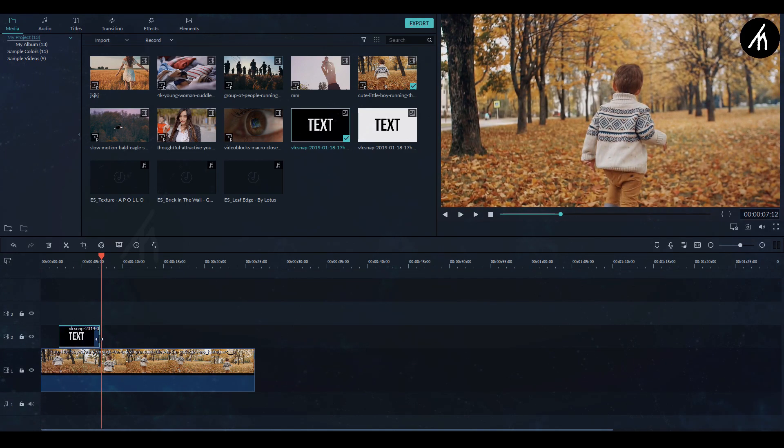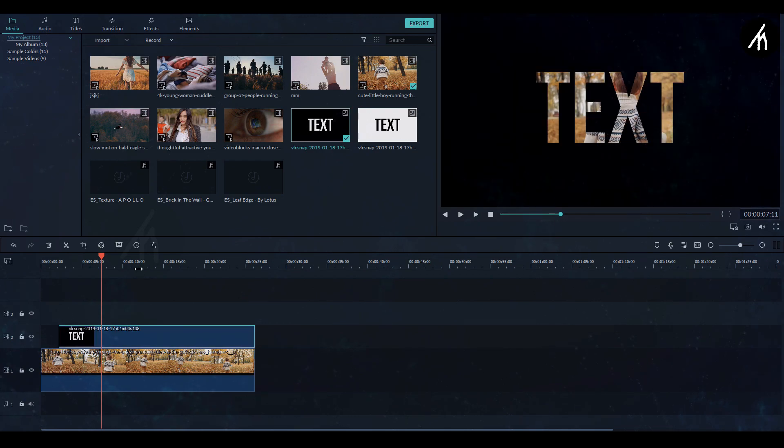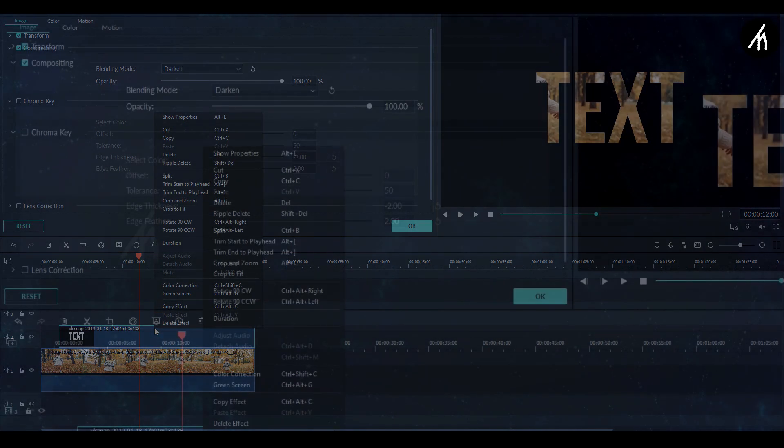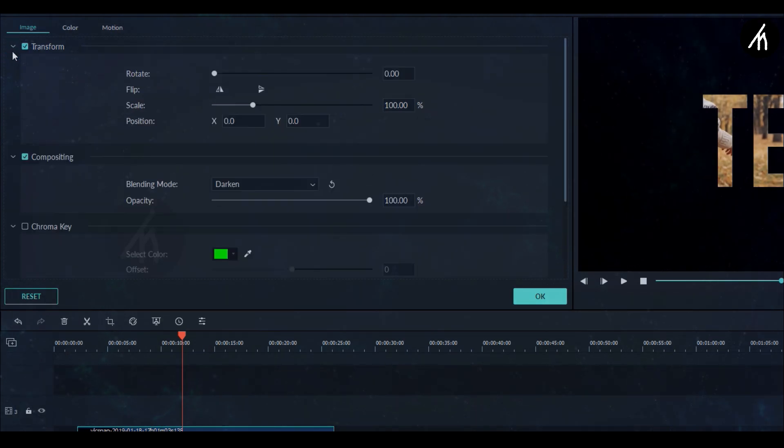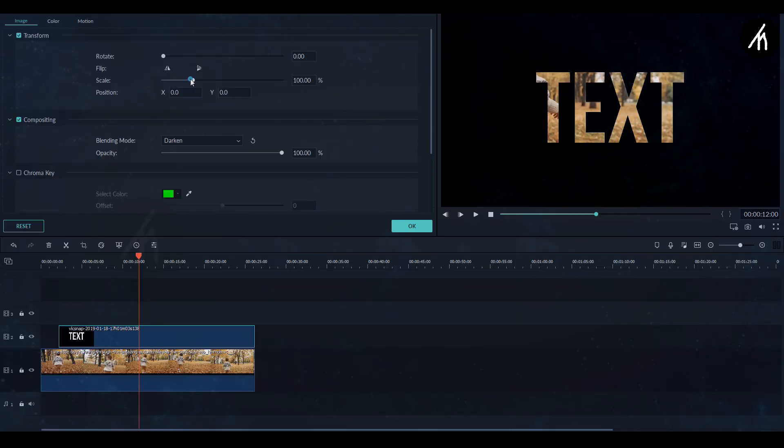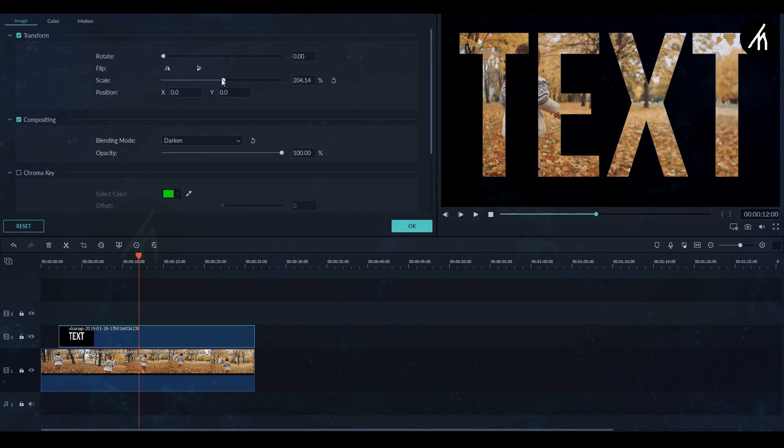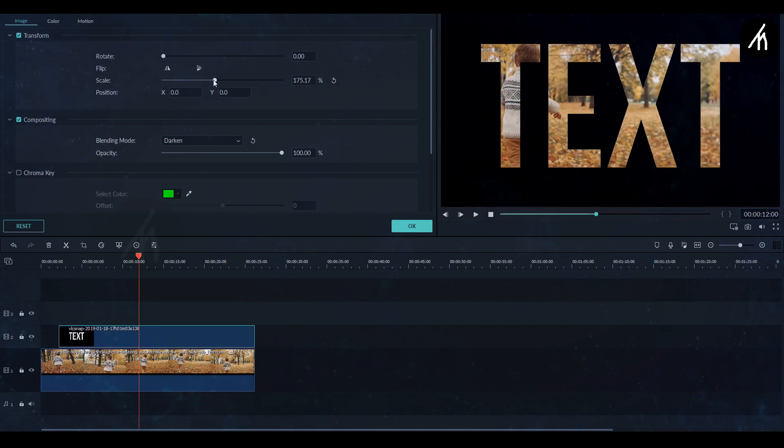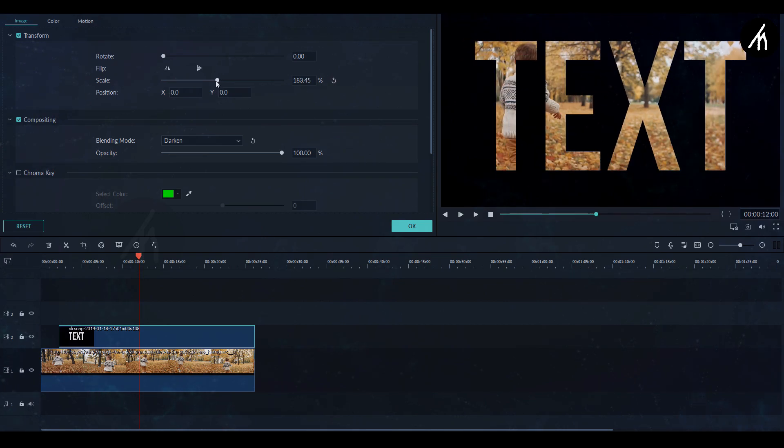Now you can either increase or decrease the duration of the text image as it is a JPEG version. Now you can go here into the transform and scale this to any size. For now I am making it a little big. And now our effect is done.